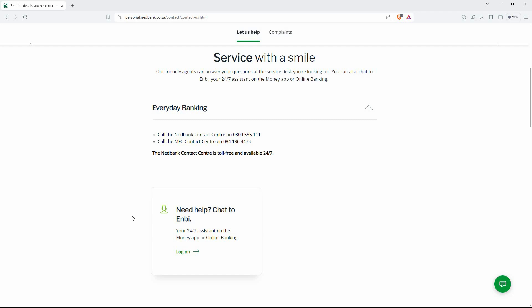Note: Regardless of the method used, app or online, initiating a dispute doesn't guarantee a reversal. Nedbank will investigate your claim.